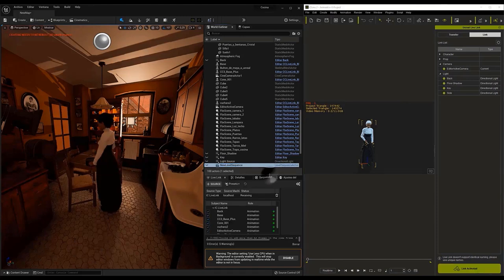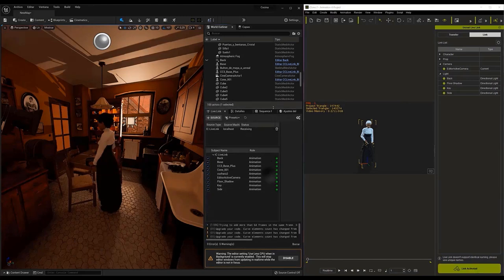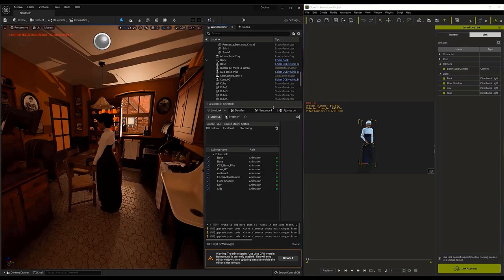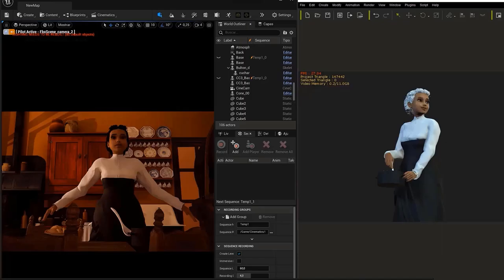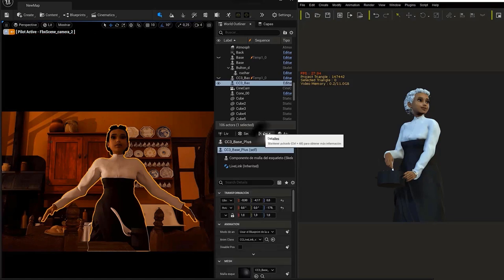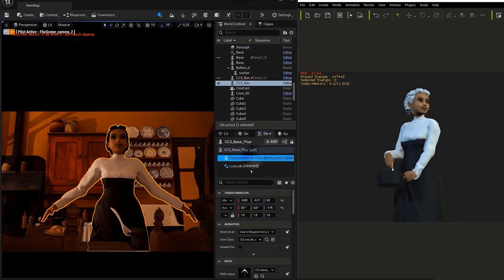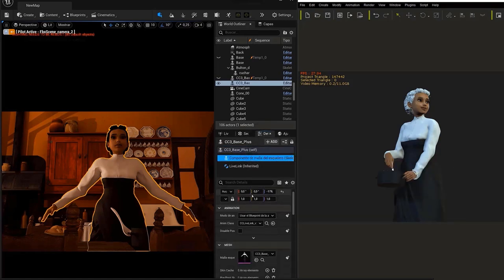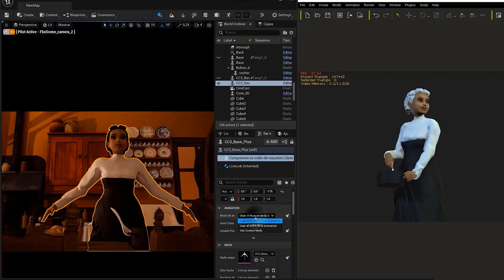If this is not the case, possibly the error can be solved by clicking on the personage and going to the Details window. Inside, in the Animation section, we have to set the Animation mode to Animation Blueprint.